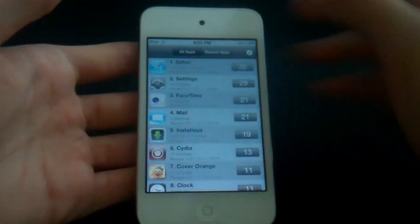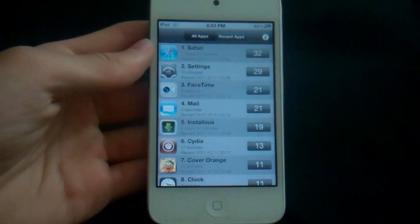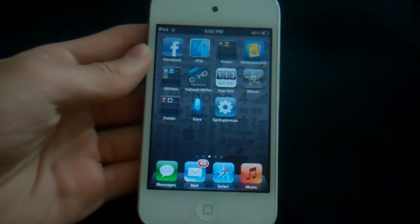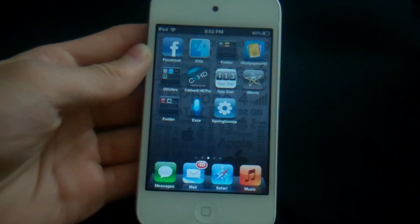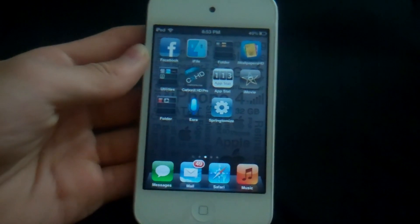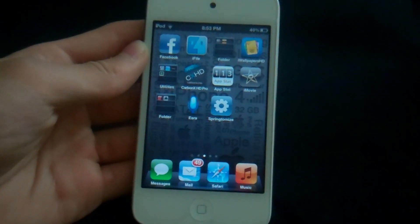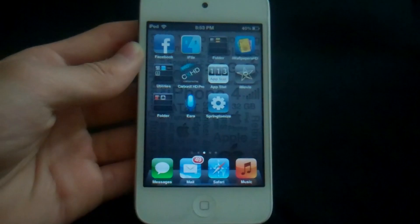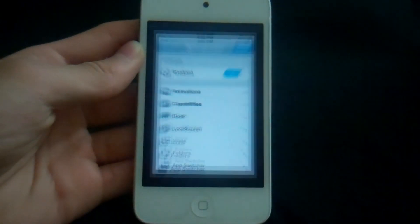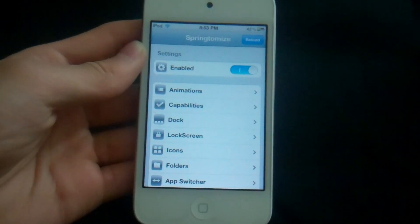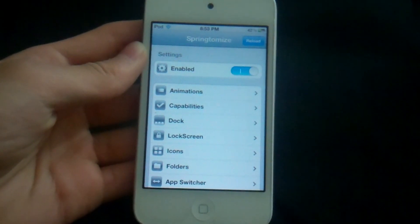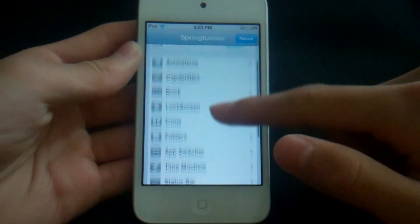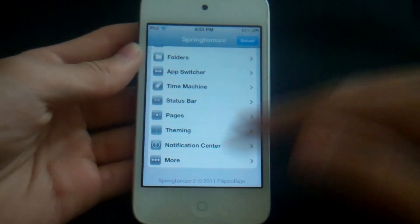Moving on to my favorite app of the month — a pretty big app that just came out a couple of days ago. It's called Springtimize 2, the sequel to the original Springtimize, with a lot of added features. This could be the best Cydia app or tweak of the year because it's so useful. Right after you open the app you get all these options to customize almost everything on your iPod Touch.